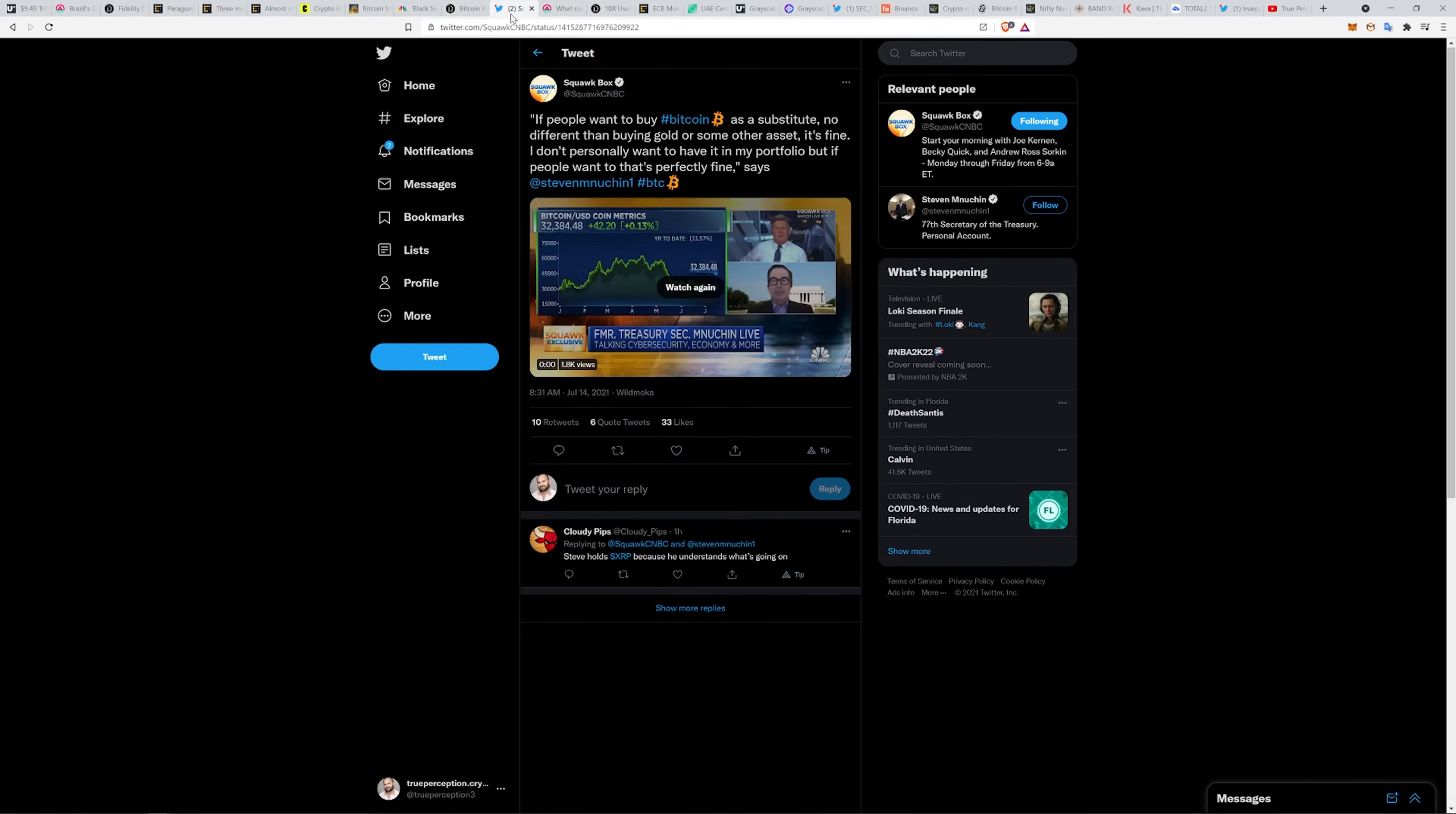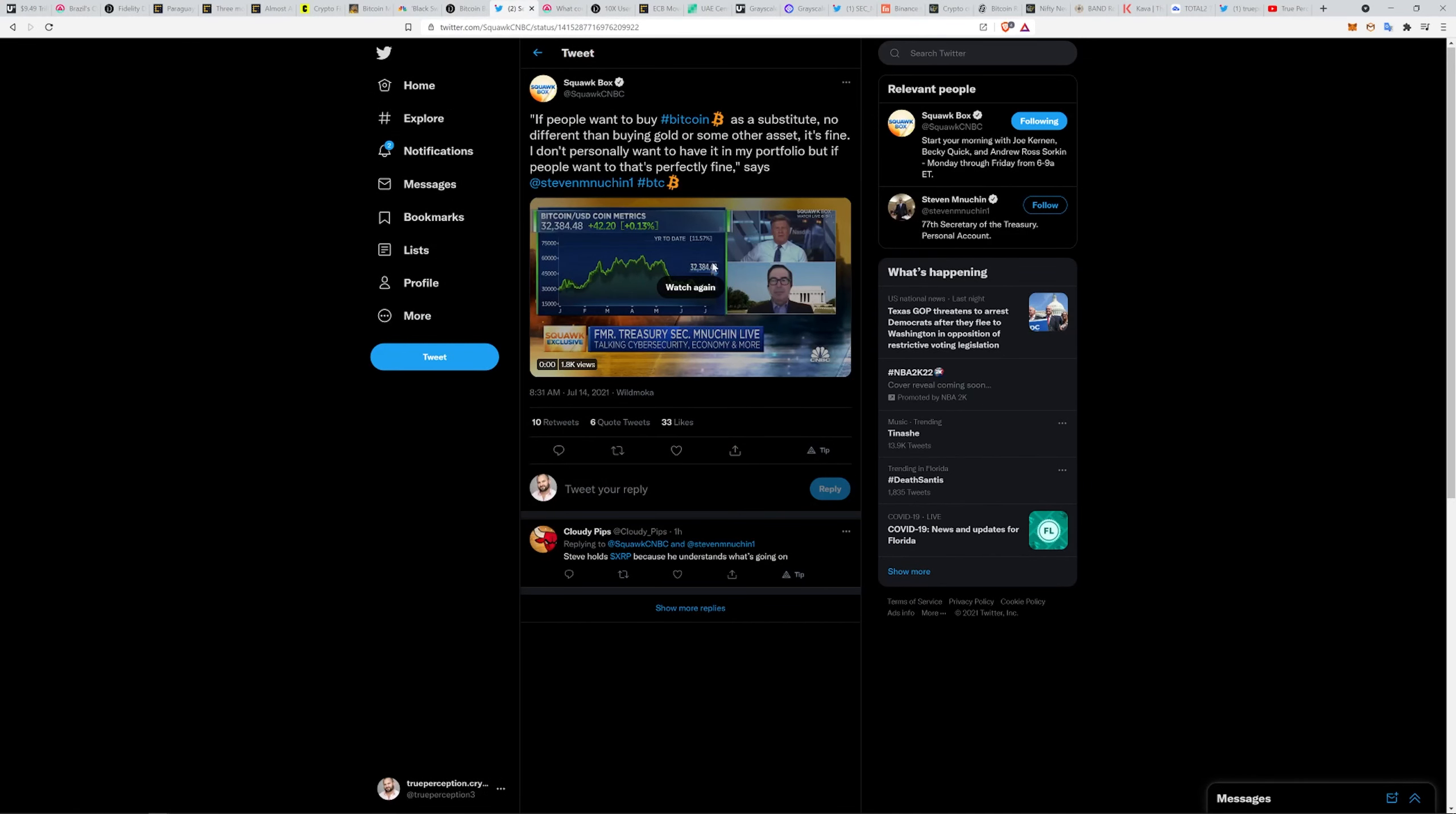Let's go over here to Squawk Box and you can hear what I believe this is Mnuchin had to say about Bitcoin.